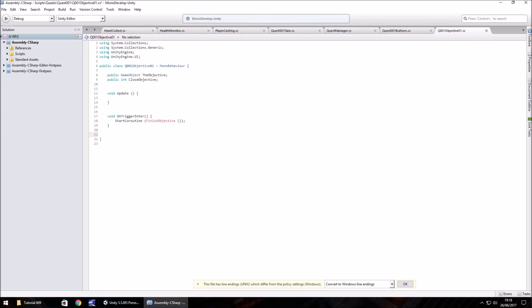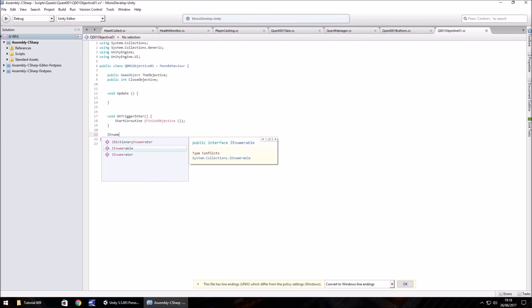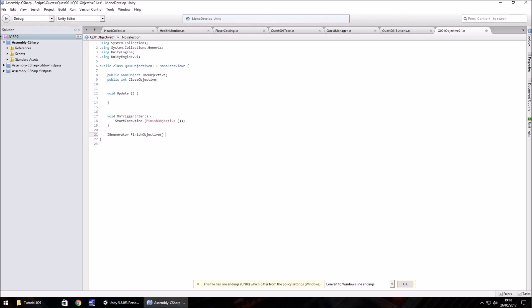We'll do start coroutine and in brackets, what we're going to call it is finish objective. Open close bracket and then close bracket there, semicolon and close curly bracket. Now we have to actually create that finish objective.